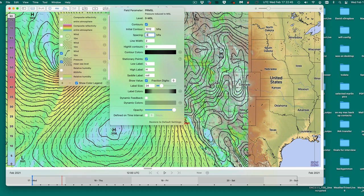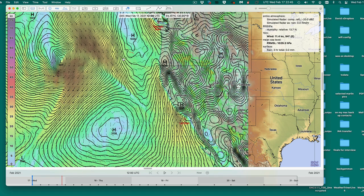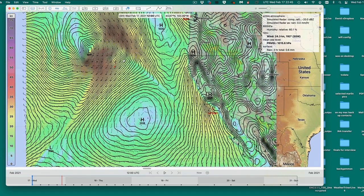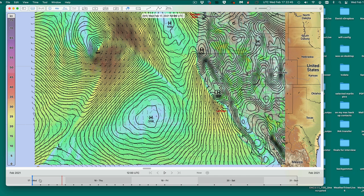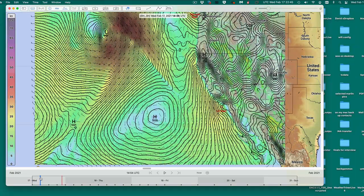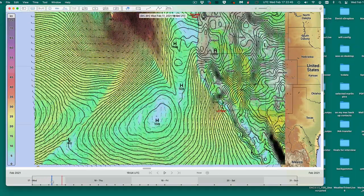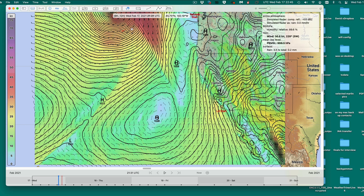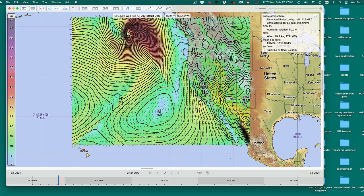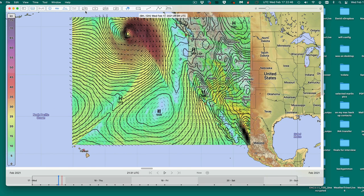All programs will have a little bit different functionality here. Going down even further — now you're seeing this is where that front, the actual frontal surface, is running: right down that kink in those isobars. You can see the front is right along in there.